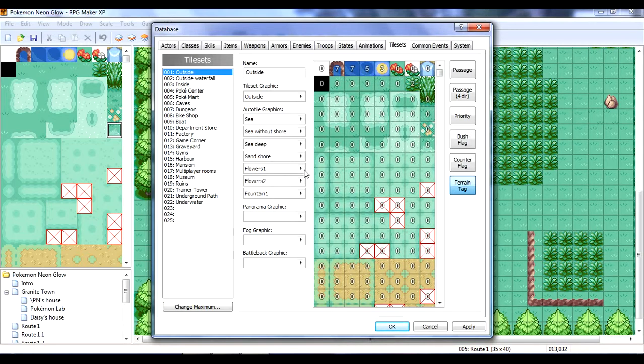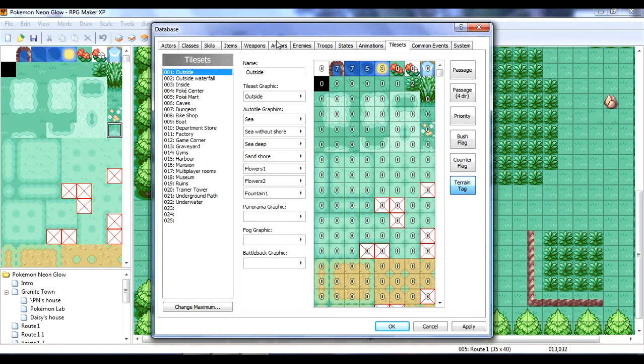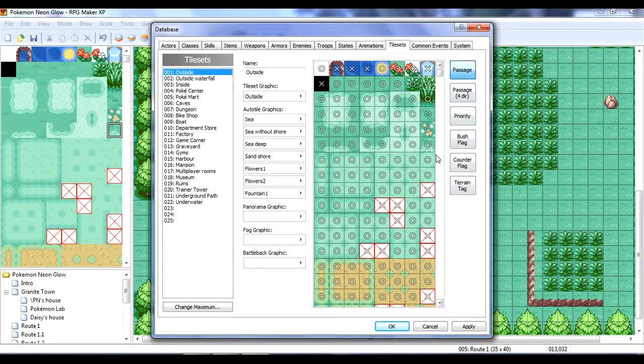So, like, flowers one and flower two, they, like, kind of bob when you're walking around and stuff. So, it's stuff like that. But, anyways.